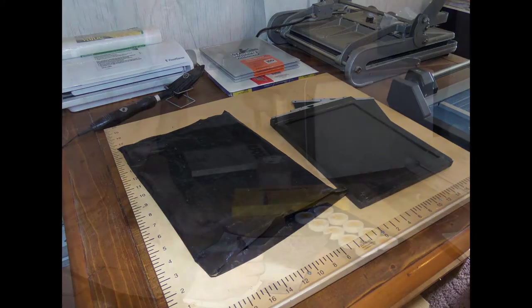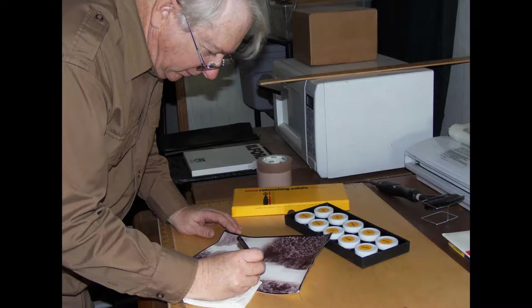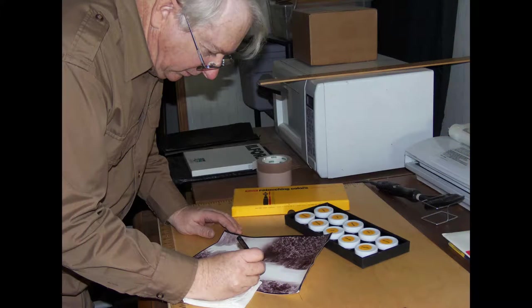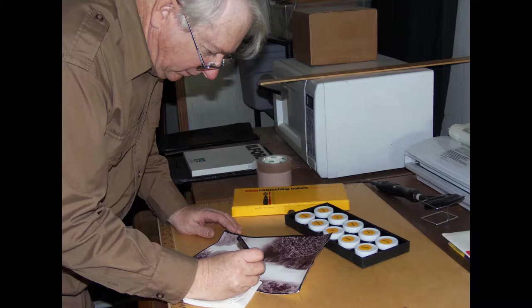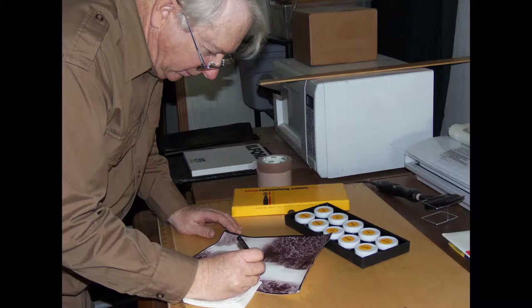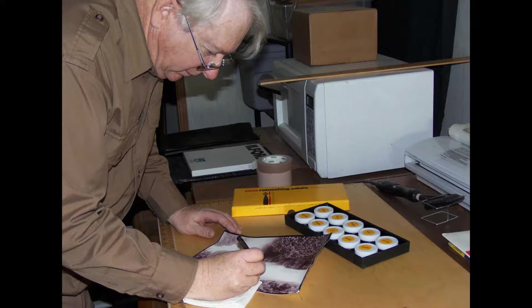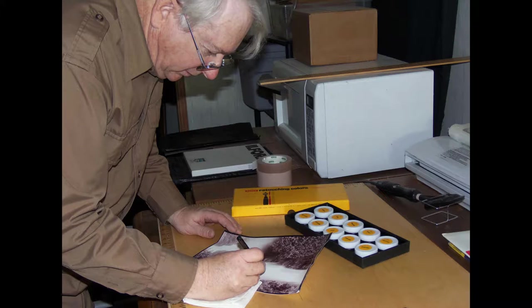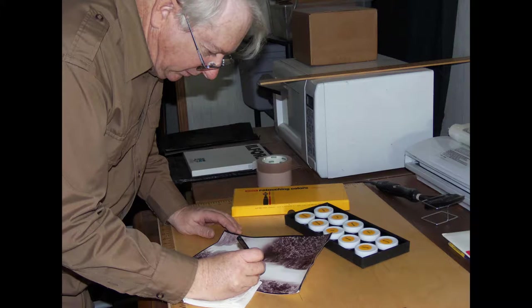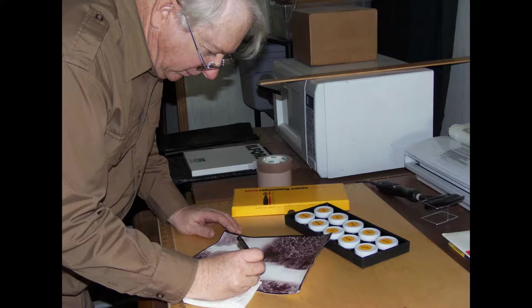There are not many photographic things more annoying than trying to retouch dust spots from a sky of an 8x10 contact print. This is especially true if you are realizing in POP, that's printout paper, or albumen, as you will also be trying to match color values.